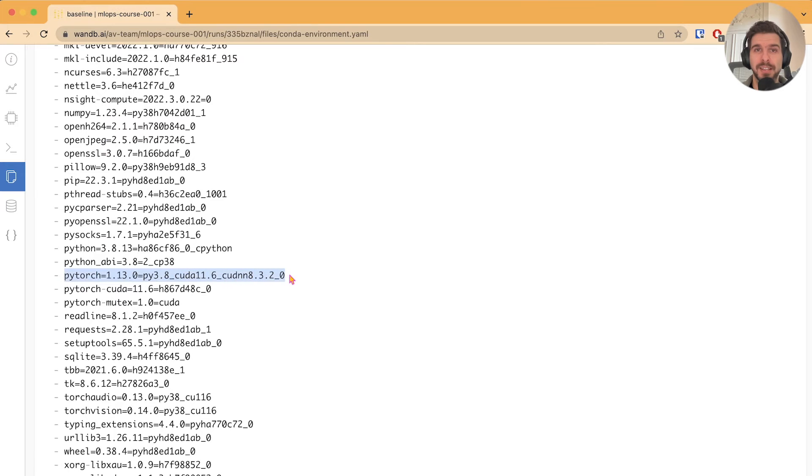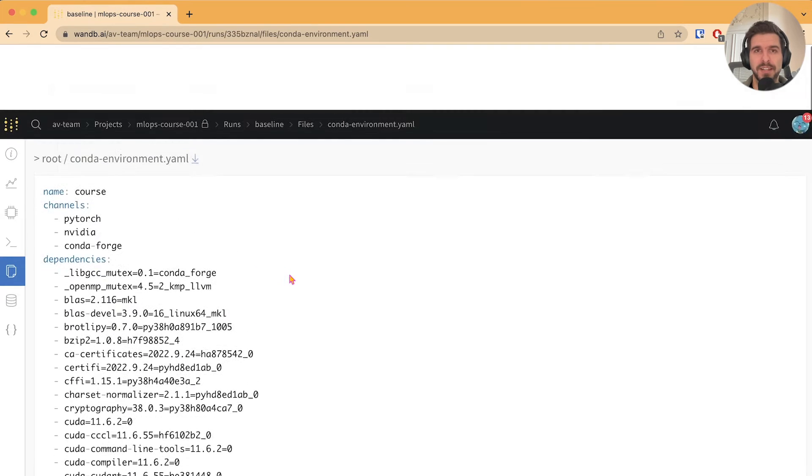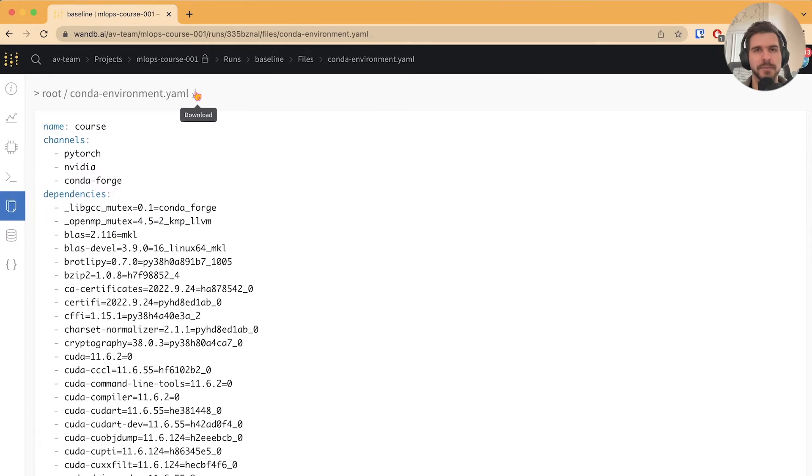You can click to download the file, and now we are ready to reproduce Direct's experiment. Let's switch to a terminal.